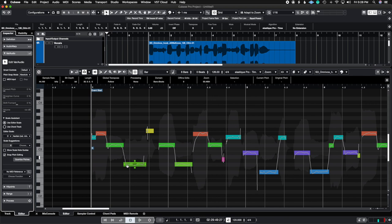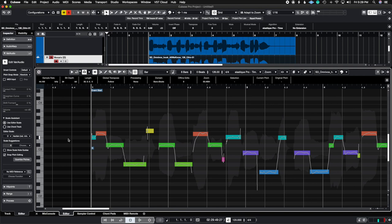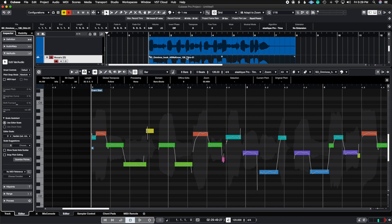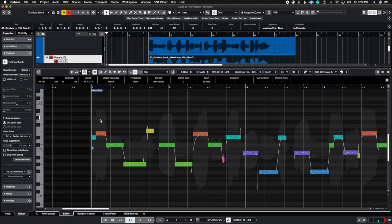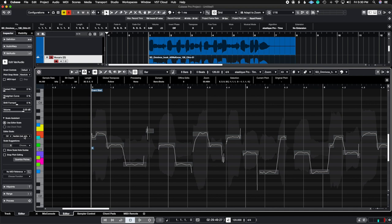So notice how inside of VariAudio we have the Scale Assistant here. This is the same exact Scale Assistant we have inside of the instrument track. Now I'm going to follow the key that this audio track is in, so it's in C Sharp Minor. I'm going to change this to C Sharp and then we have Natural Minor here. So now all we're going to do is highlight all of these notes because remember, we are in the key of C Sharp Minor, so now all of these notes are going to snap onto C Sharp Minor.